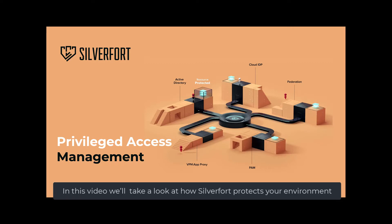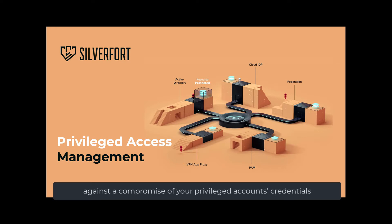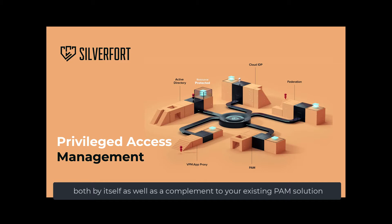In this video, we'll take a look at how Silverfort protects your environment against a compromise of your privileged account's credentials, both by itself and also as a complement to your existing PAM solution.